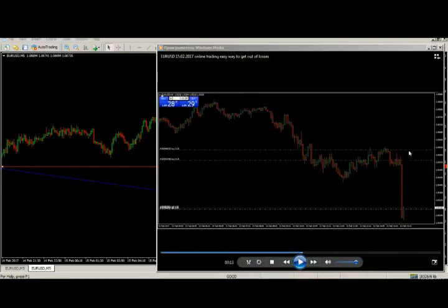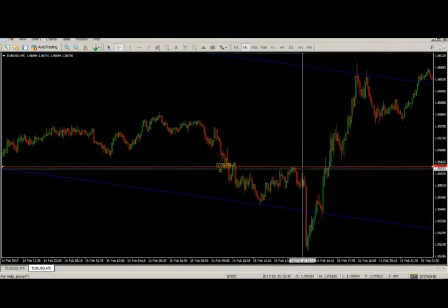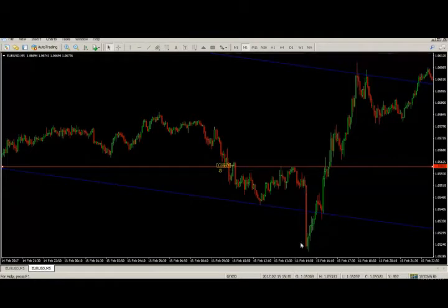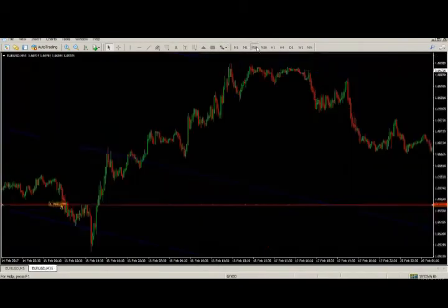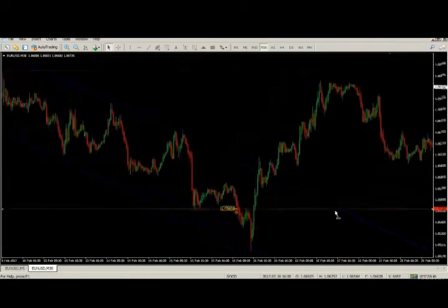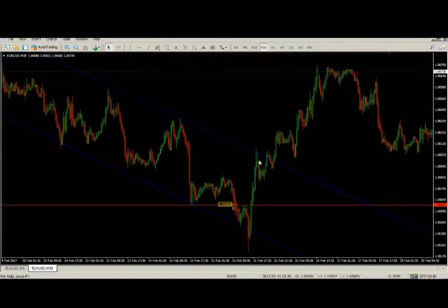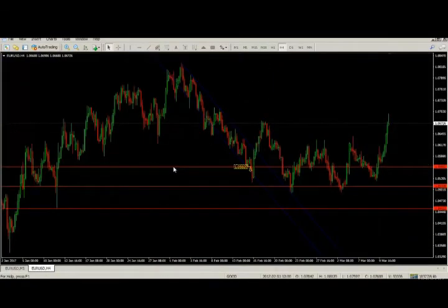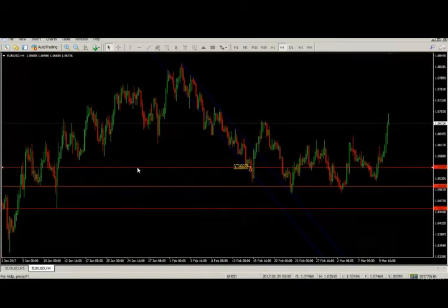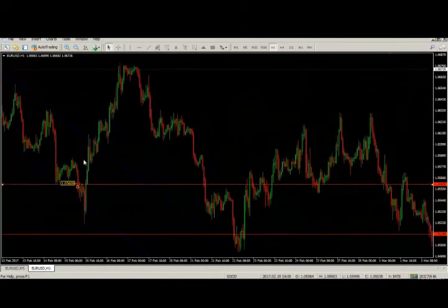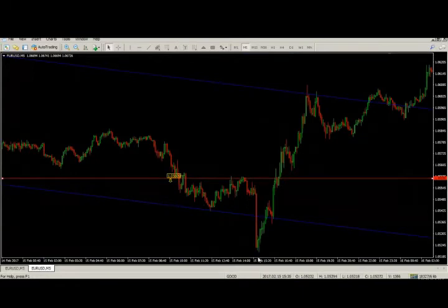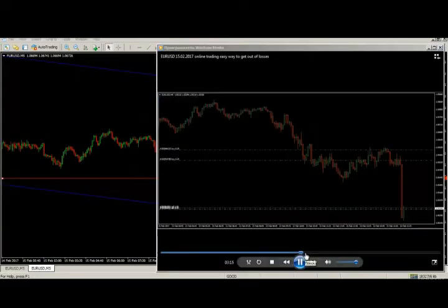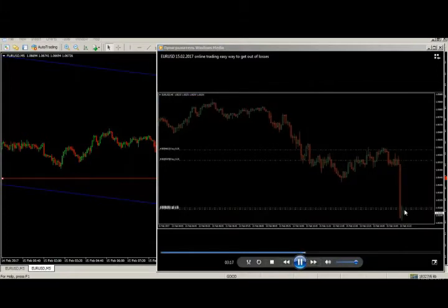I expected the market would go down, so I closed my orders and changed my decision to downtrend. I locked these two orders with a loss of about 30 pips and sold here one lot, because this was a huge impulse down and there was a level on the one-hour chart. They hit this level with a huge impulse and I decided to reverse my orders.